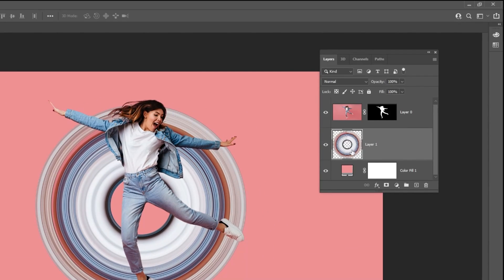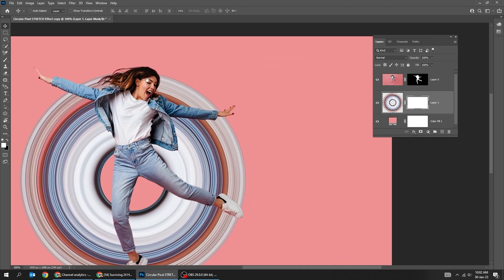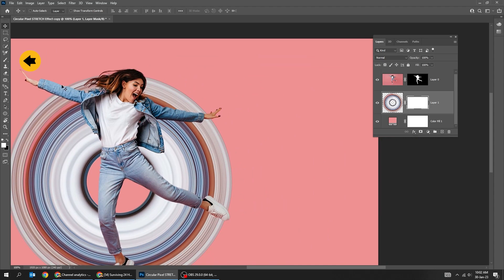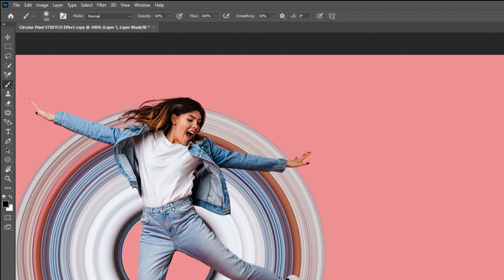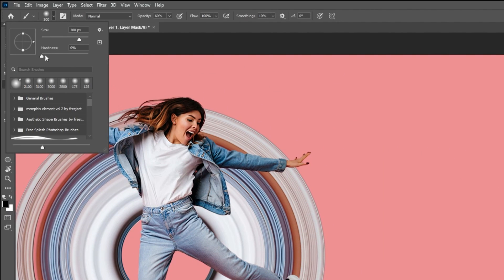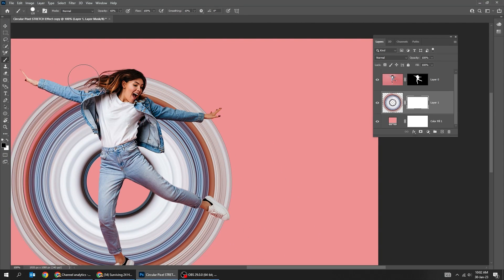Add a layer mask. Choose the brush tool. Make sure the foreground color is black. Set the hardness to 100. Start brushing.